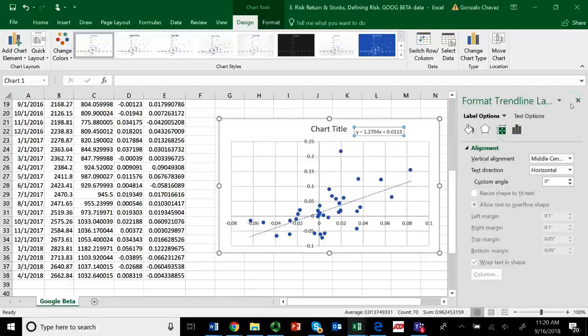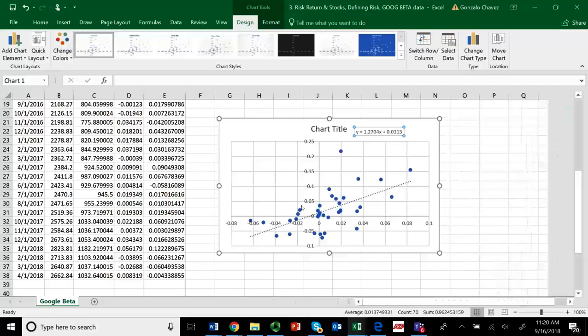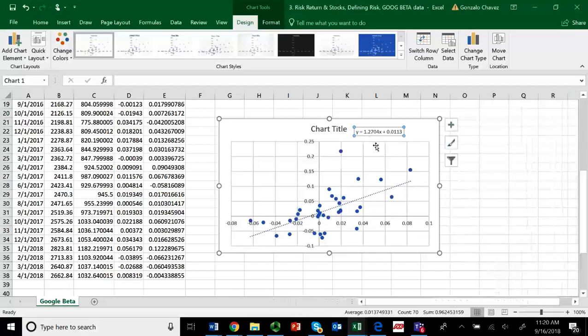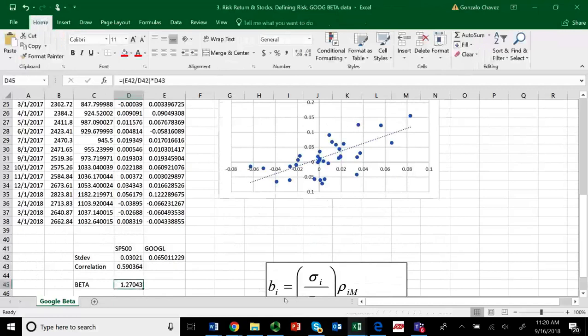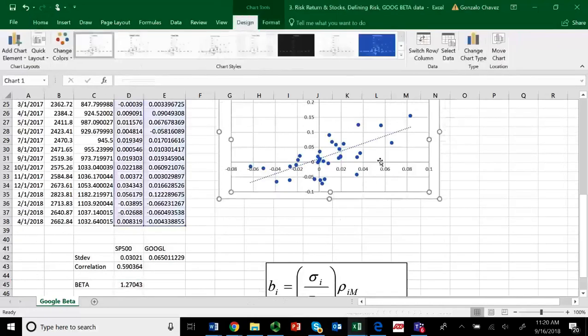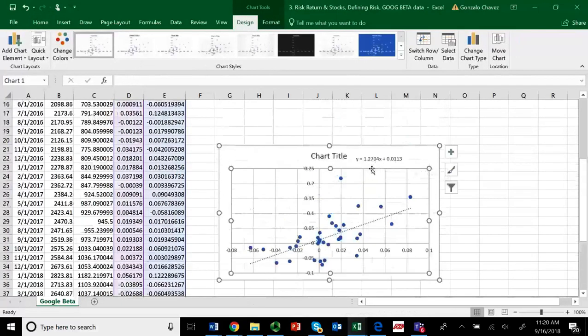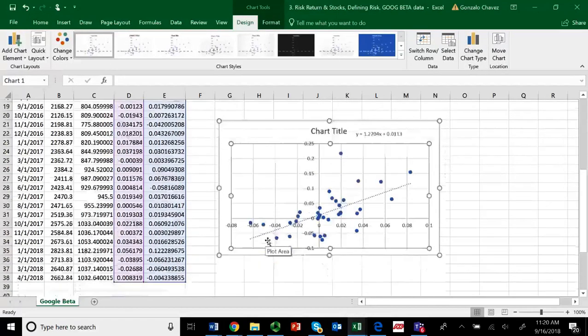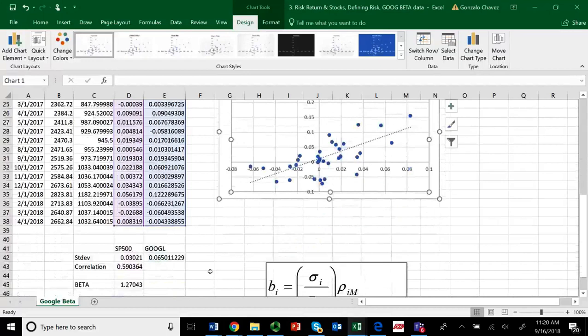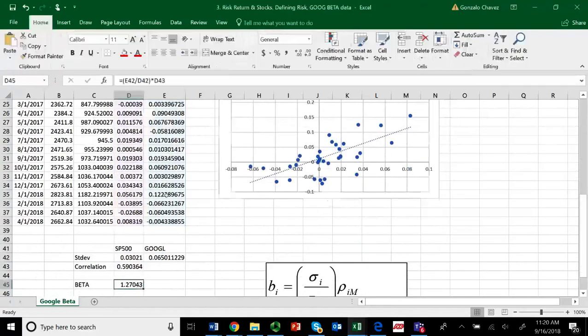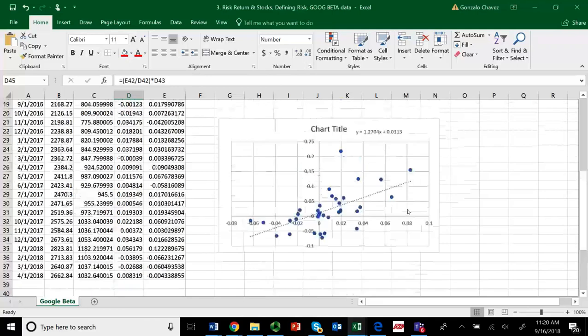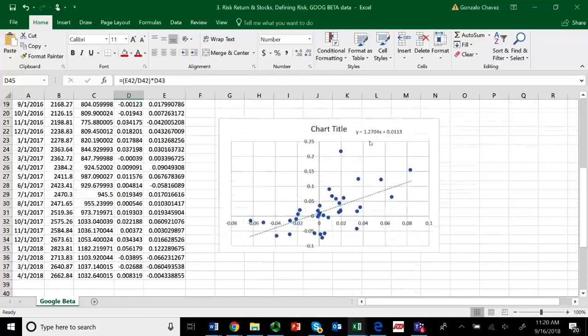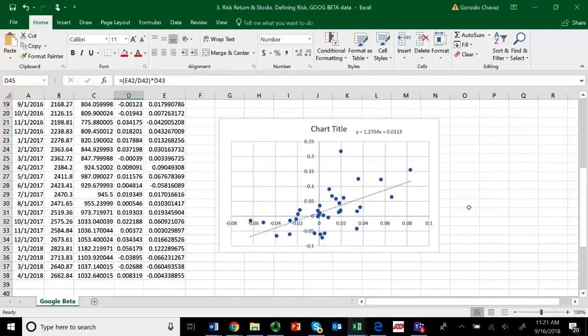So, there's two different ways of getting your beta. One is using the formula, 1.27043. And the other way is just using the charts, 1.2704. The reason here is that we have, if you add two more decimals, you see that you have much more, 0.2704. You have more decimals in there, but all we need is just the first four, 1.2704. You get the same value for beta in both approaches.